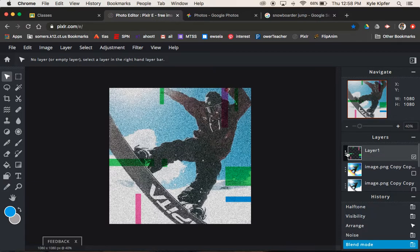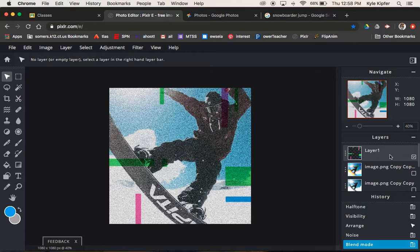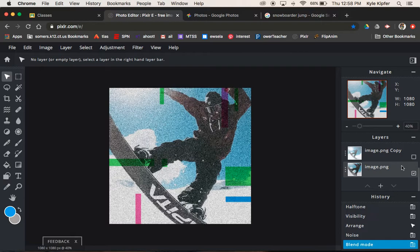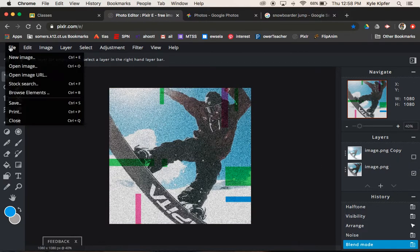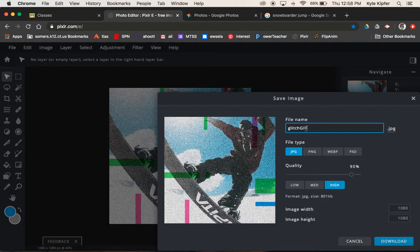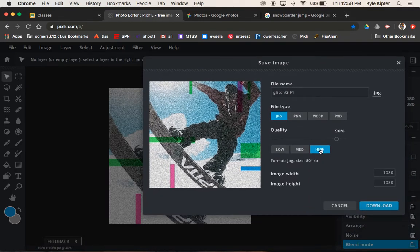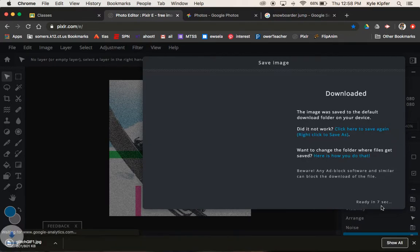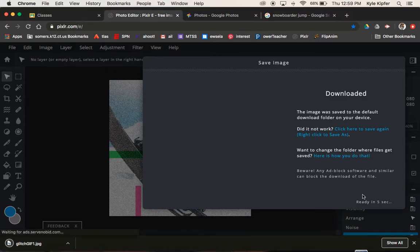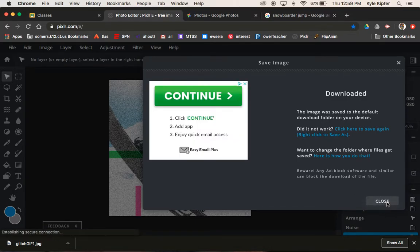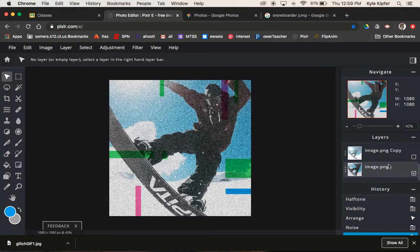What we need to do is go ahead and save. I have this top layer with the shapes on and my bottom layer, the enlarged layer with the noise turned on. I'm going to go file, save. I'll call this glitch GIF one, JPEG and high for the size quality, and say download. When this little dialog box is ready, I will say close to get it out of the way.